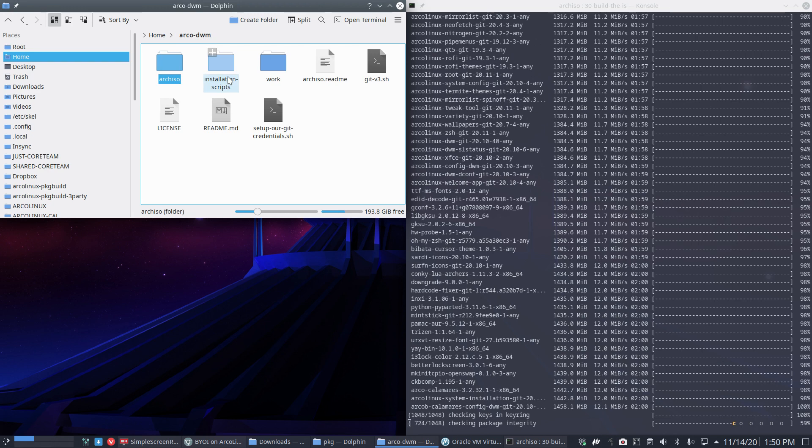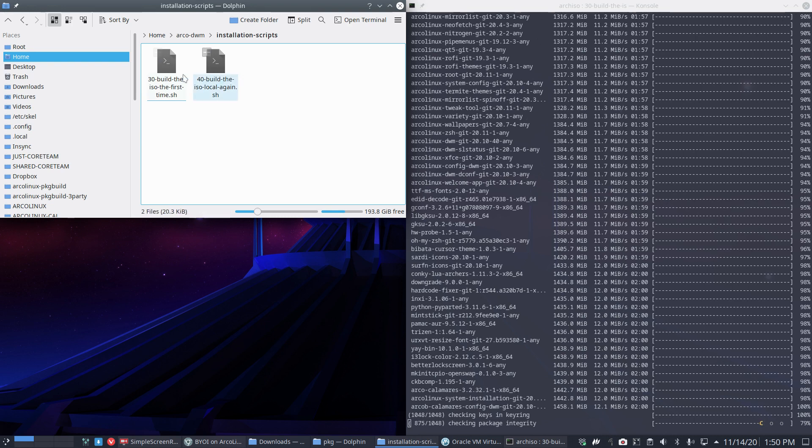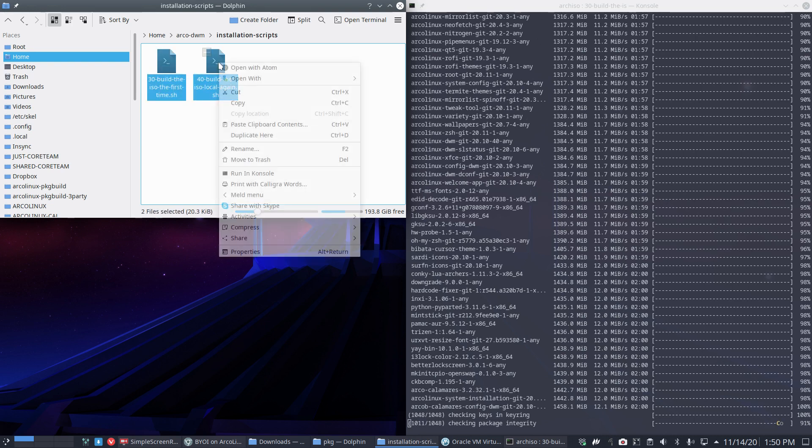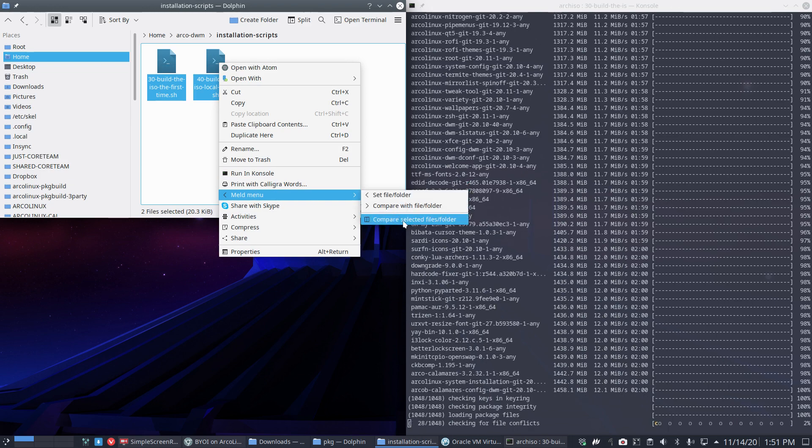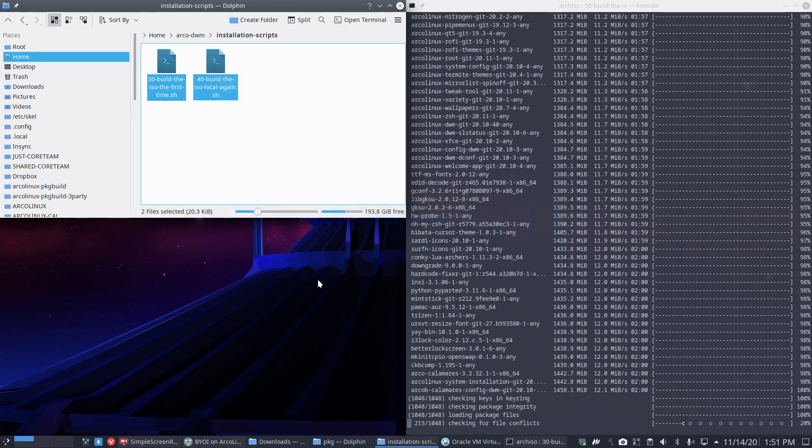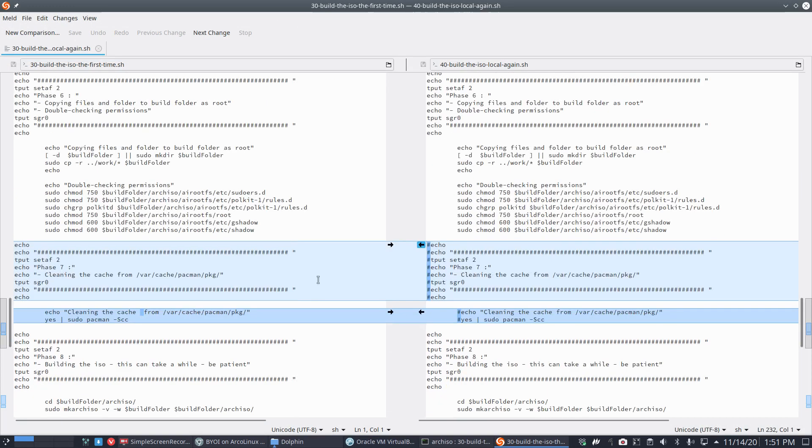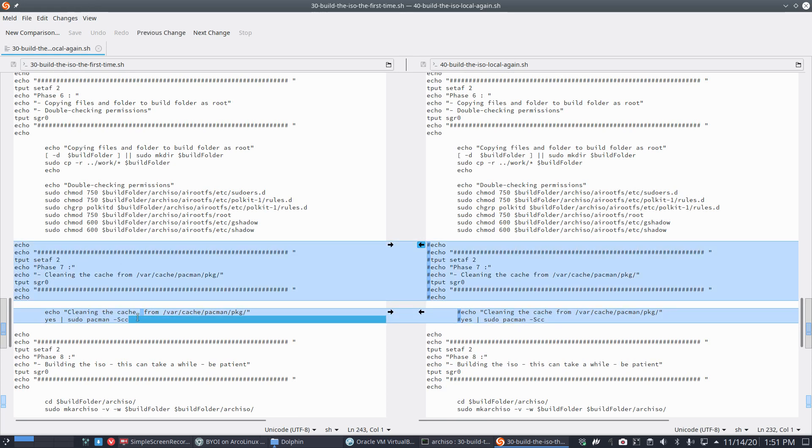There's one thing, maybe: the difference between scripts 30 and 40. If you compare these two—you know why we have a 40? In 30 we clean the cache, we delete everything from /var/cache/pacman/pkg.